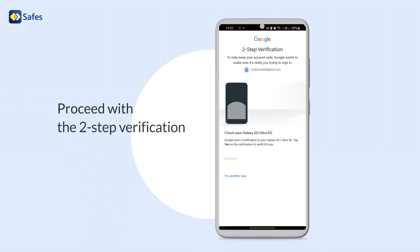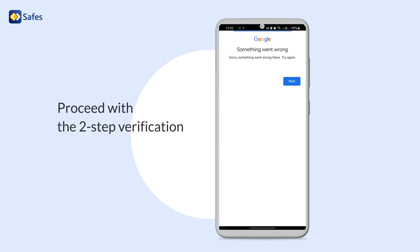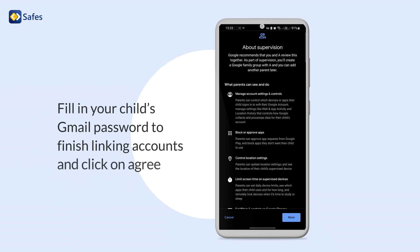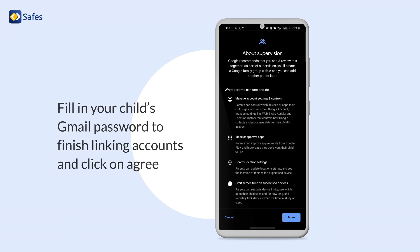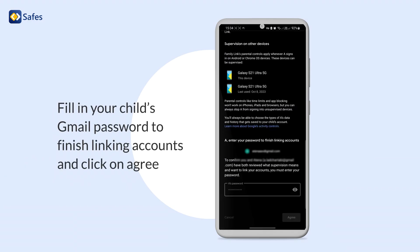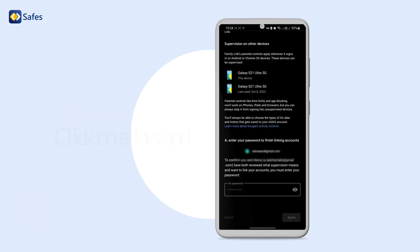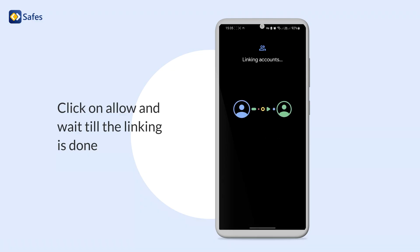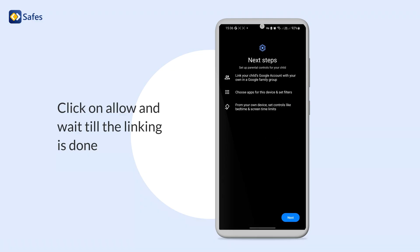Proceed with the two-step verification. Fill in your child's Gmail password to finish linking accounts and click on Agree. Click on Allow and wait till the linking is done.